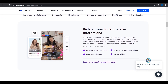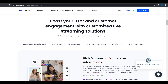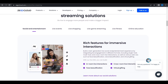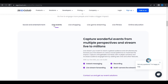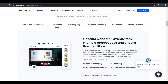They have a lot of live streaming features and they are fully customizable. For social and entertainment, there are in-room live interactions, face beautification, cross-room live interactions, and virtual gifting. For live events, there are instant messaging, recording, live streaming forwarding, and multi-camera live streaming.